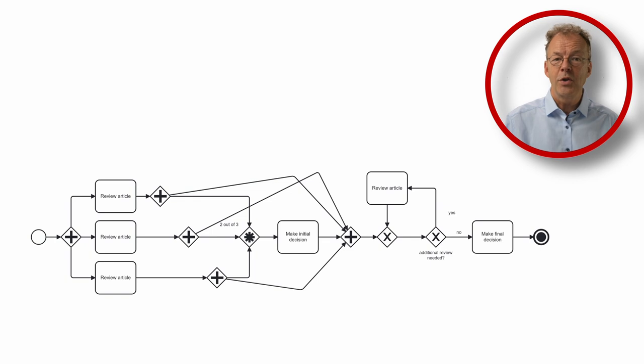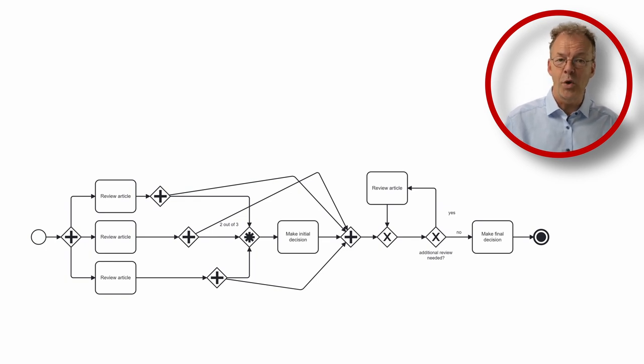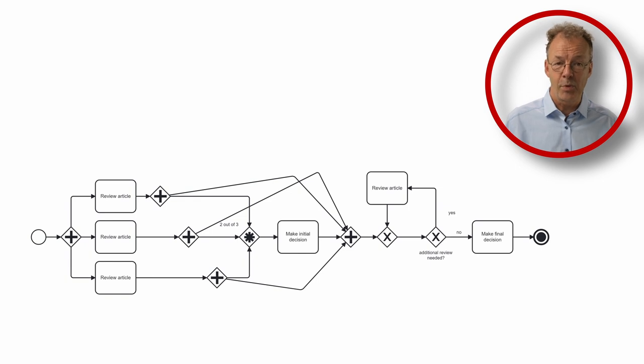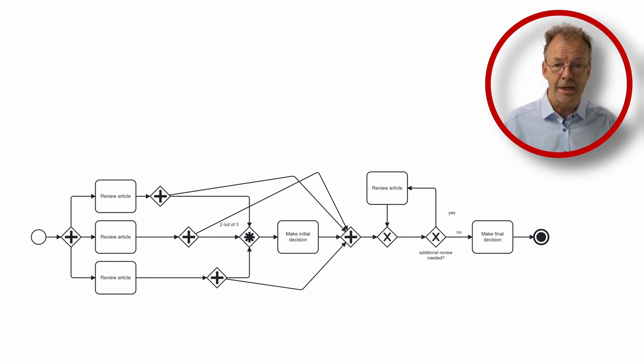Unfortunately, we could not verify if the automation works as expected in Camunda because the complex gateway is not supported by Camunda 8.3.